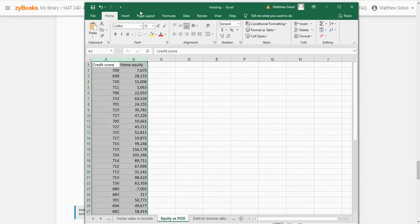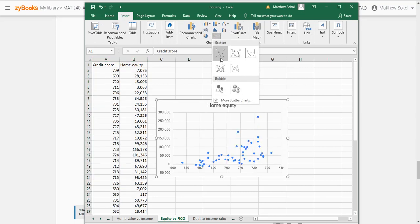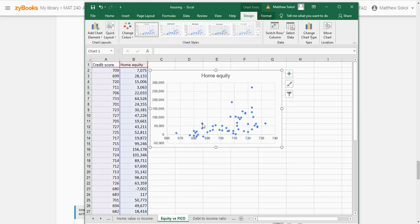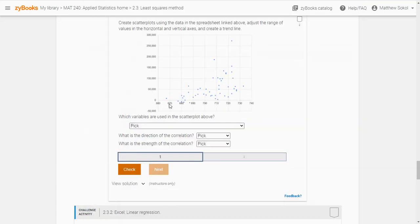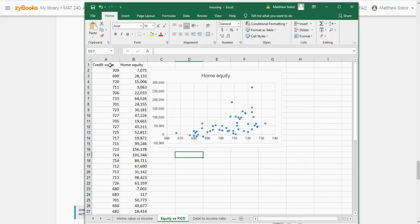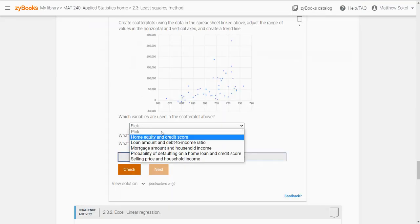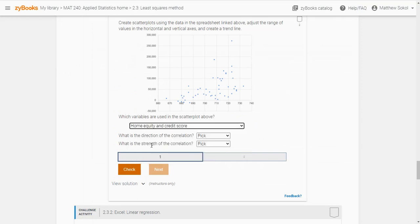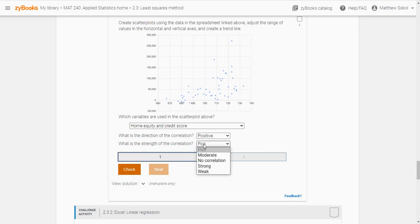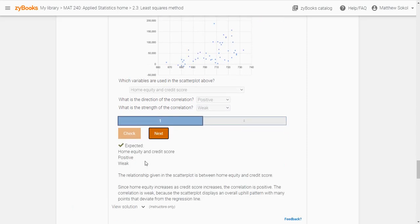So let's insert our scatter plot. It looks roughly like what we're seeing — it's not perfect, but look at this scatter plot. The variables we used were credit score and home equity. So you just have to find home equity and credit score in the spreadsheet. What is the direction of the correlation? It looks like it's positive and it looks like it's weak, because it's very spread out.